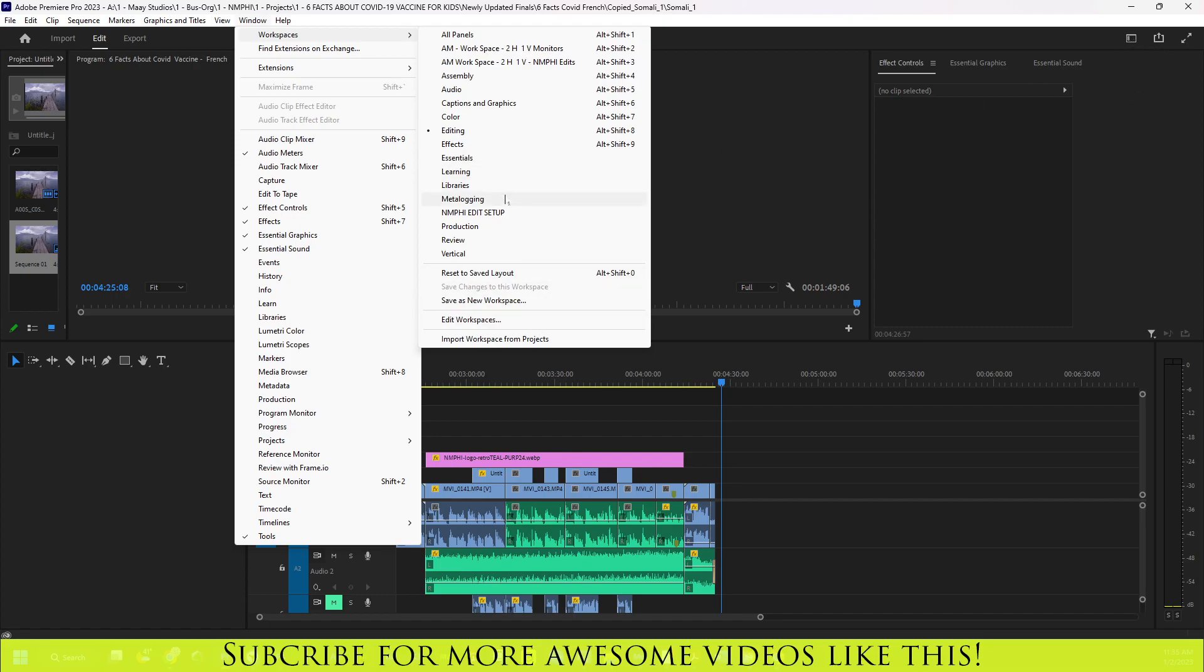So now with the update, what Adobe did is they included the Frame.io extension under the review workspace. Why did they do that? Well, Frame.io is used for reviews and reviewing the projects with clients and with team members and stuff like that. So that's probably why they put it under review.